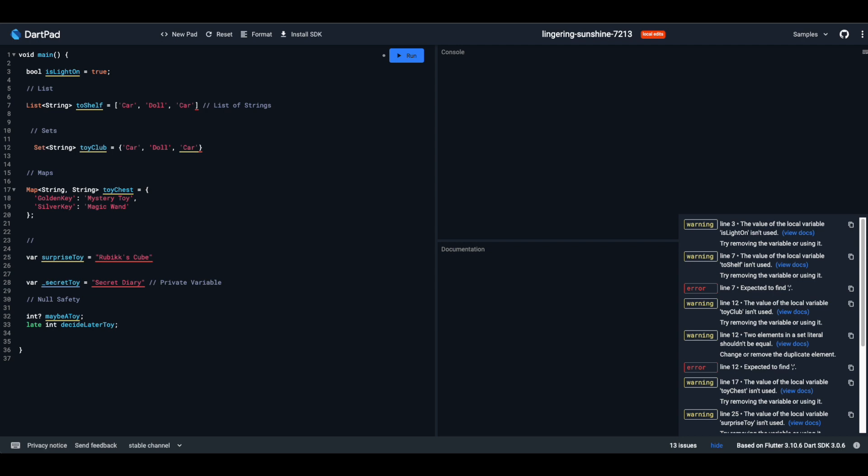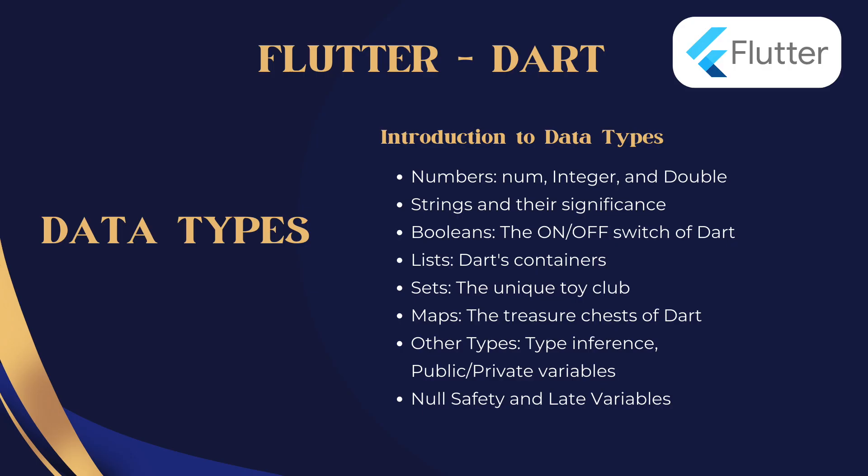Before you go, if you found this journey through Dart's toy store enlightening, do us a favor, give this video a thumbs up. And if you don't want to miss out on more coding adventures, hit that subscribe button. Every subscriber gets a virtual toy from Dart's store. Well, not really. But you get the idea.